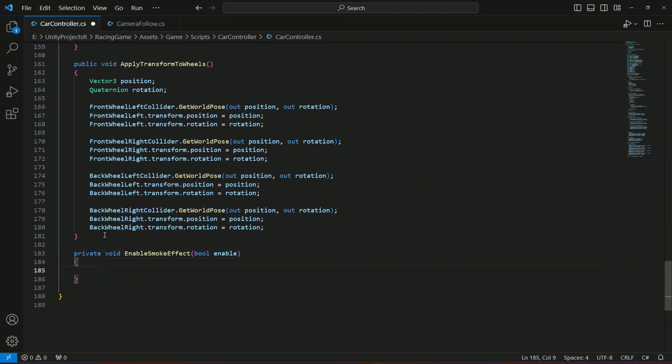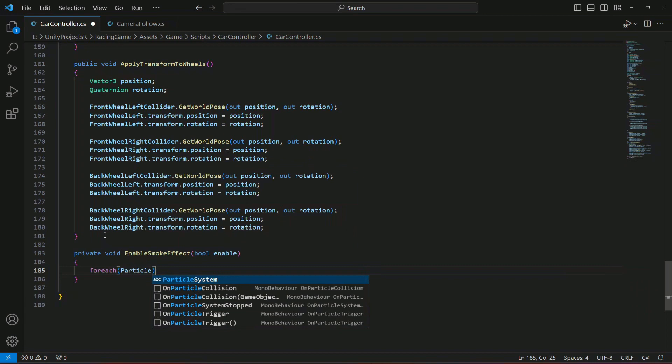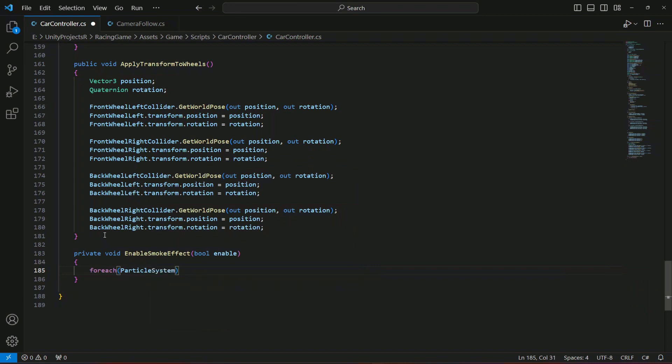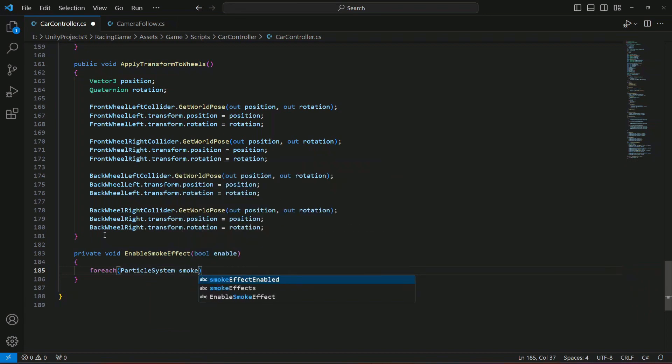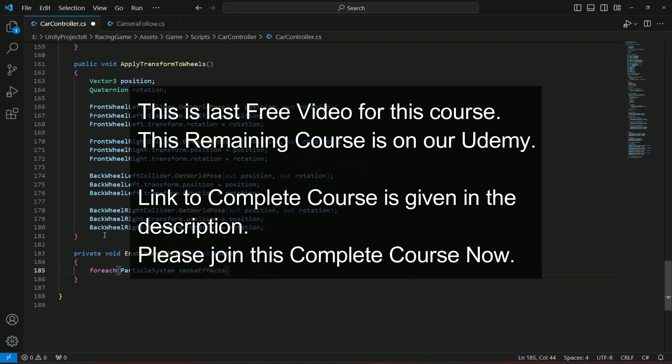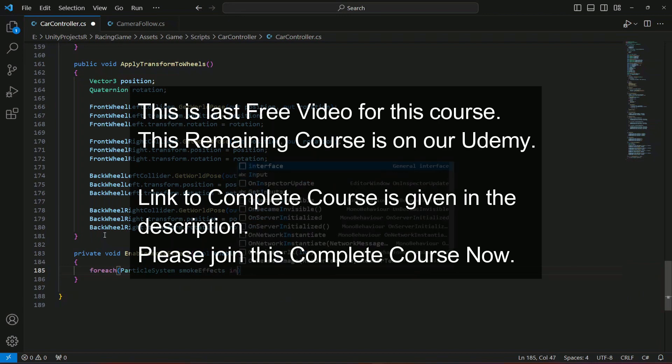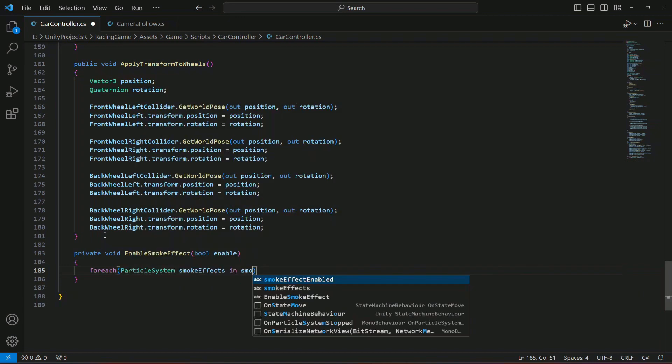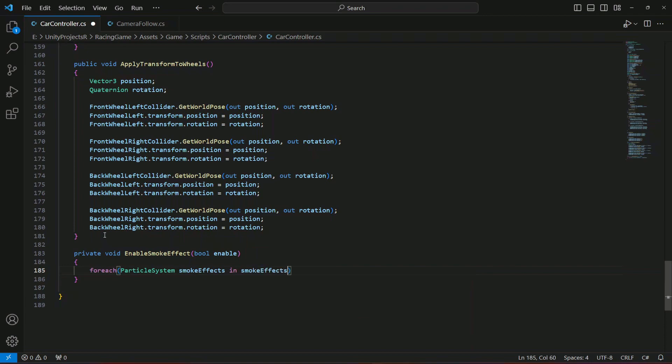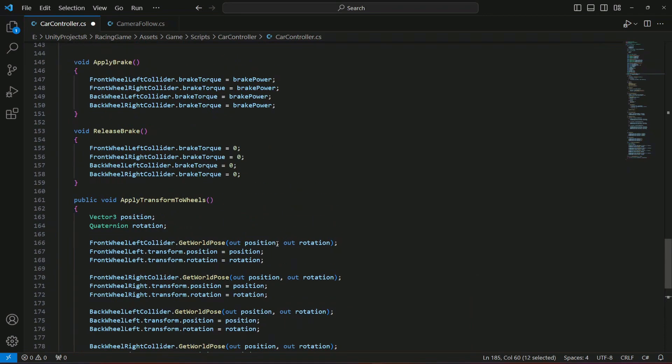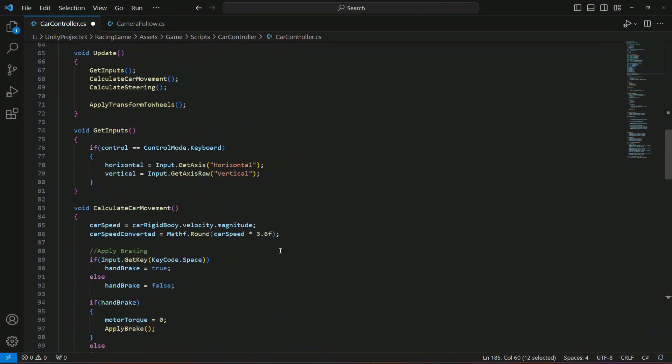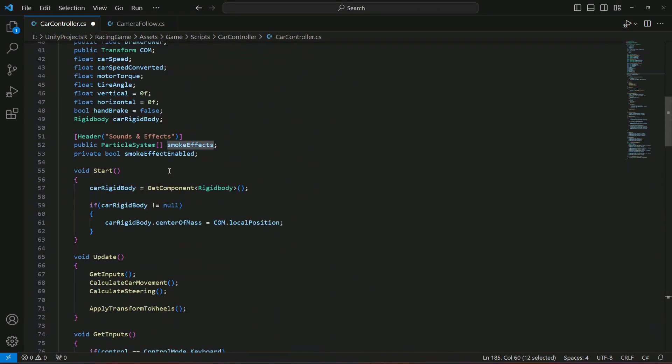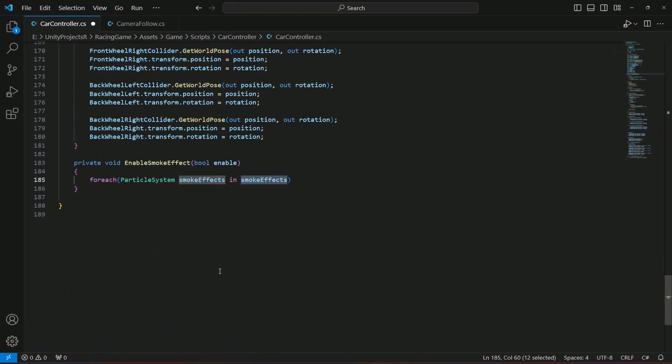In here what we're gonna do is add a for each loop. We're gonna say that for each particle system which we're gonna name as smoke effect in the smoke effects array, which we created right here at the top.